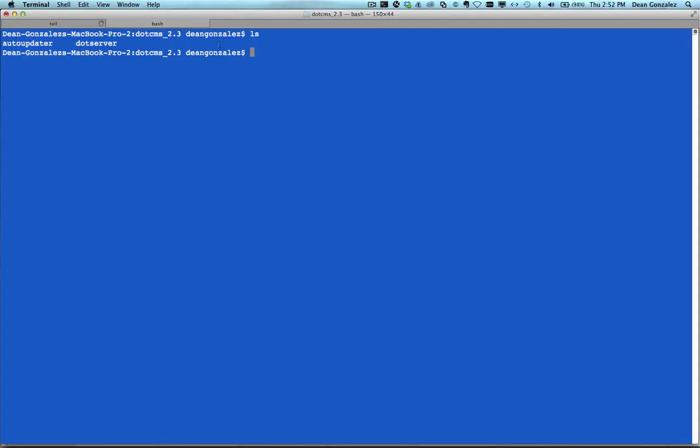Here you can see I am in the directory of my .CMS 2.3 instance, and you can see there's an Auto-Updater folder and the .Server folder here. I'm going to dive right into the Auto-Updater folder.